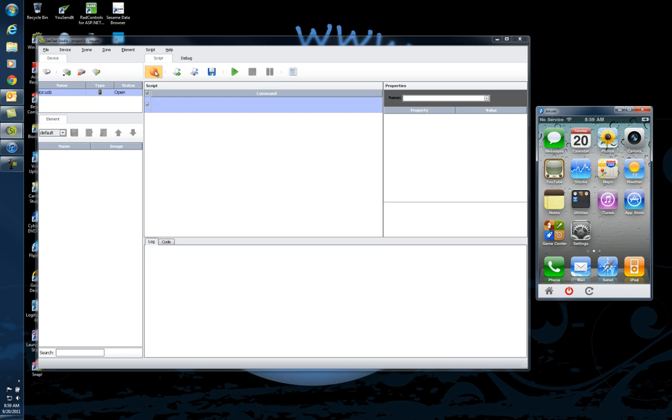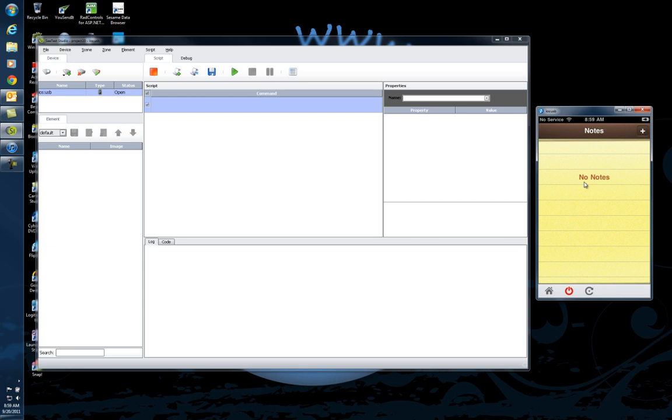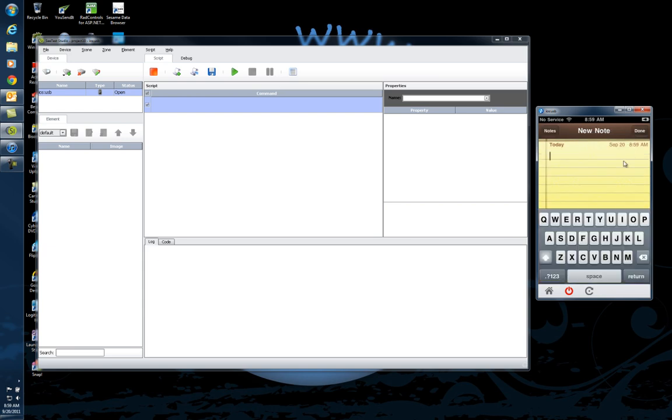Let's start recording. I'm going to click on the record for the script tab. Let's say, for instance, I'm going to write a note. We'll click on notes.